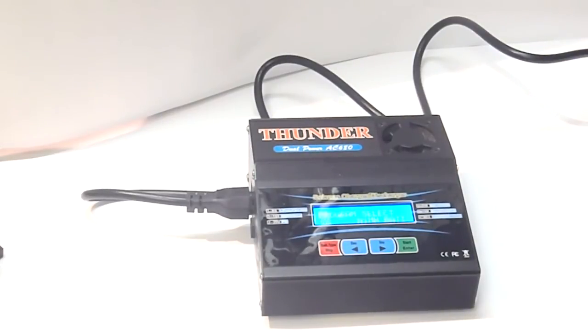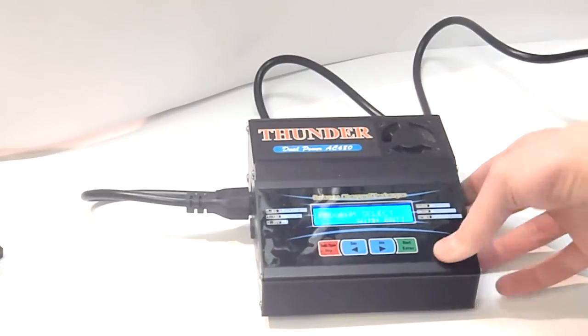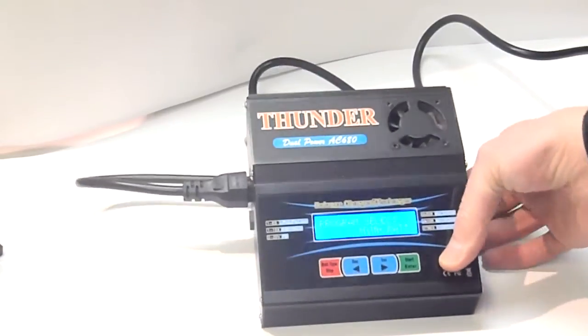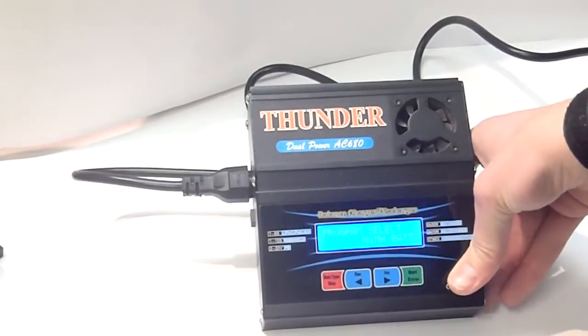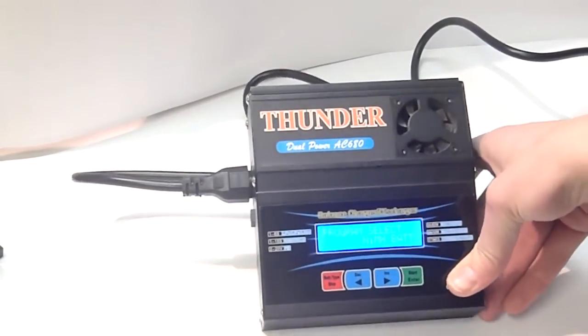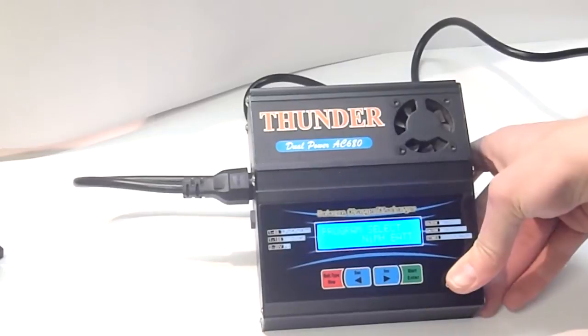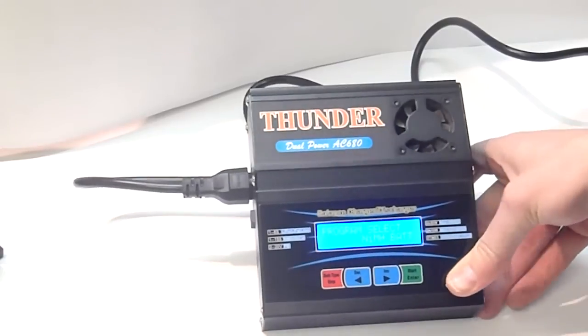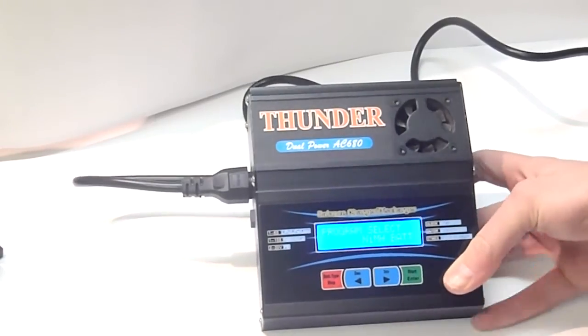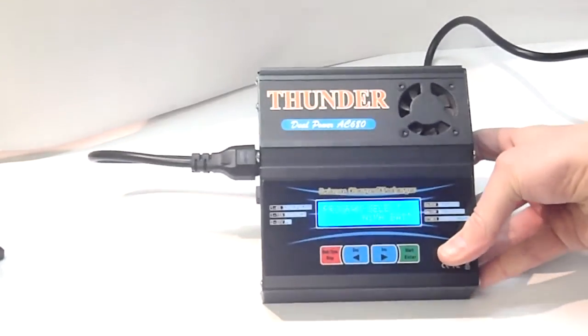But, this charger, I would highly recommend getting it. If you, just, say you are a remote control car guy. That would work, the charger would work great.